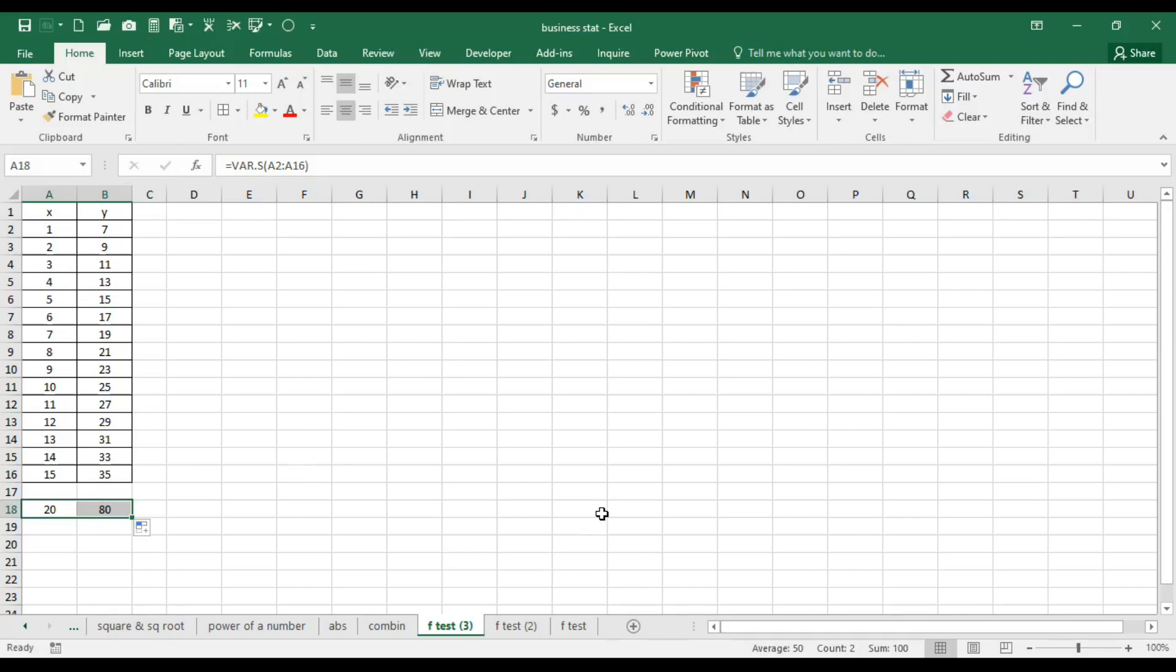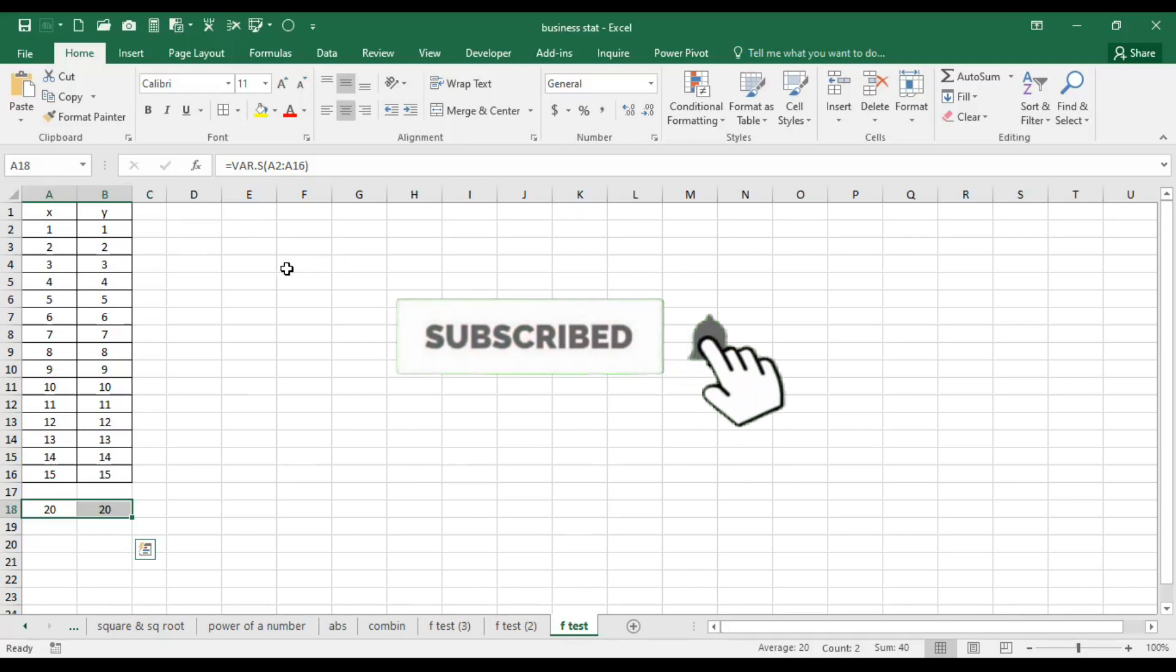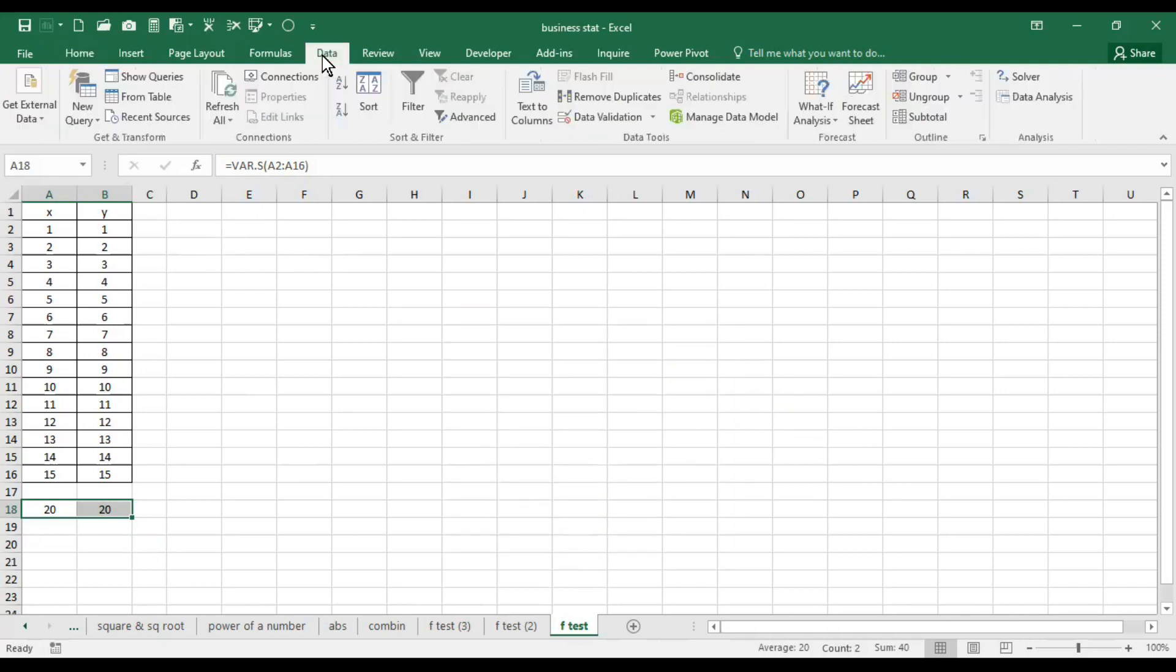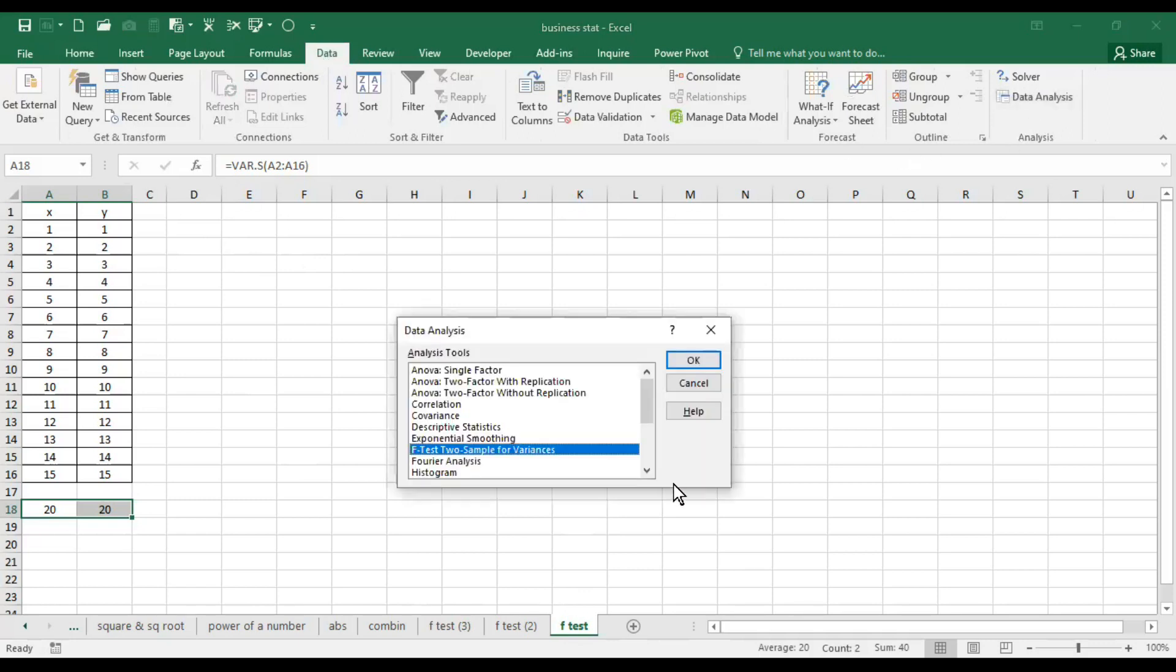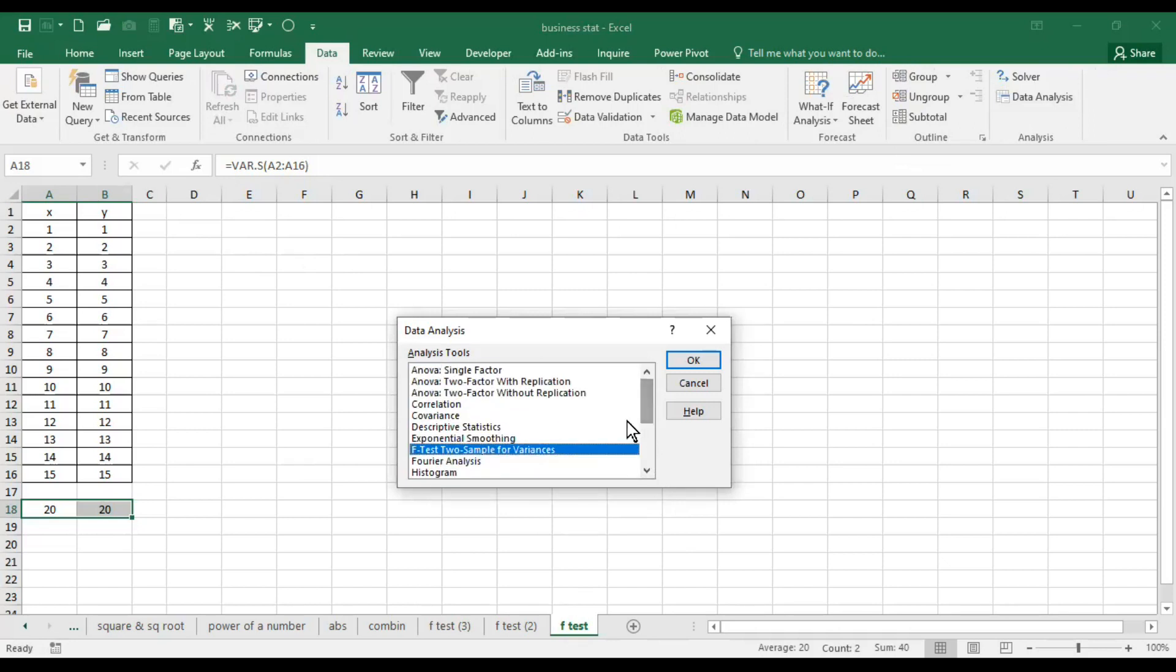For this, let's move on to the first file. Here go to the Data tab and here we have Data Analysis. If you don't know how to activate it, you can watch my video on it. The link is given in the description. So scroll down and here is the F-test: two sample for variances. Click OK.